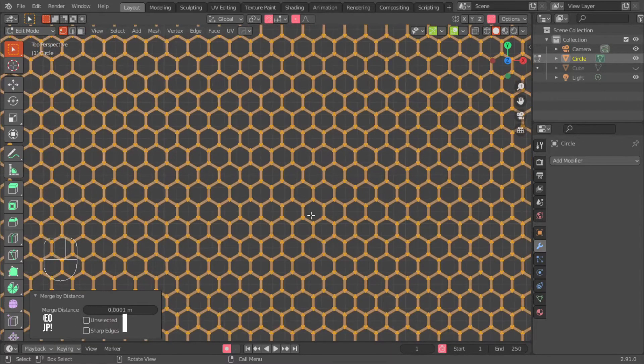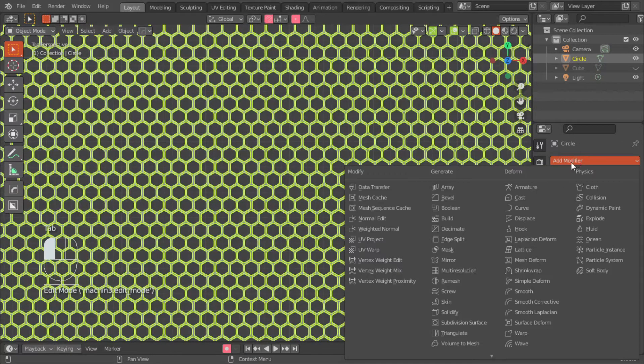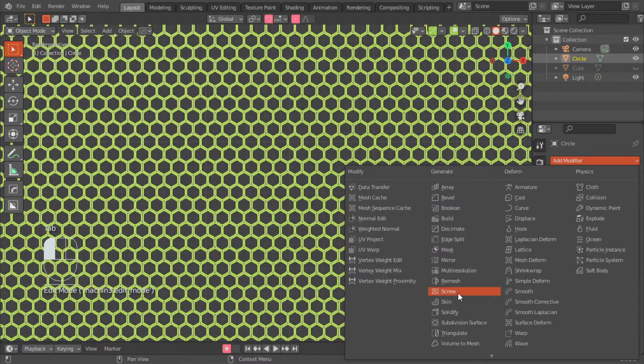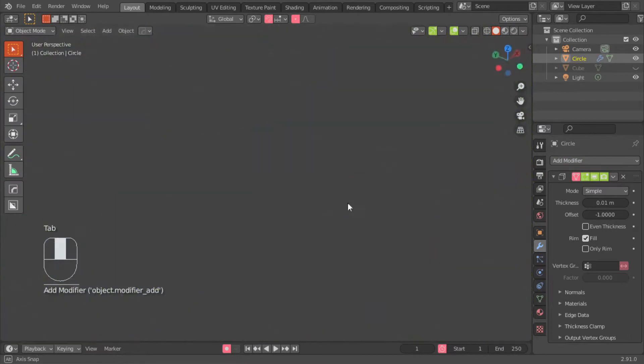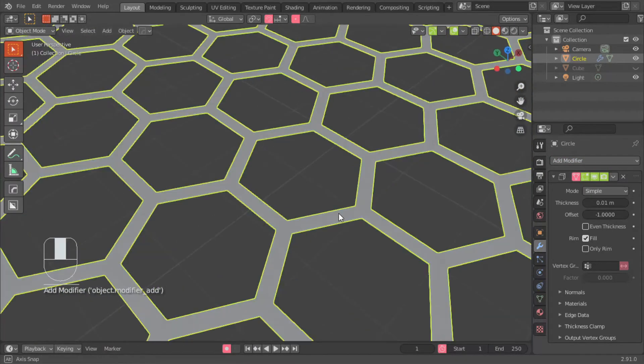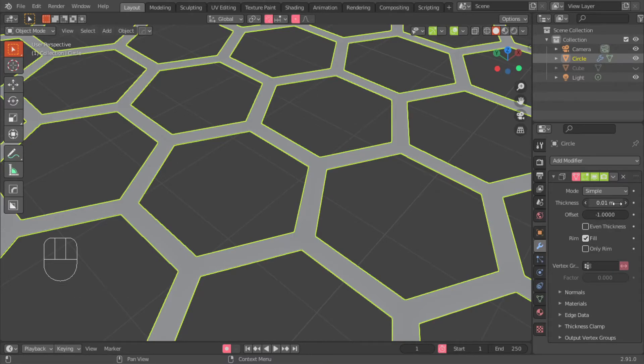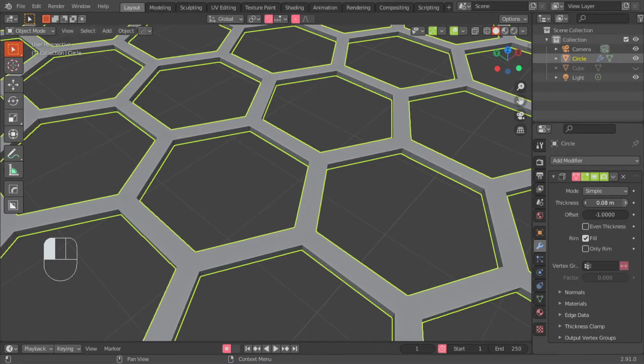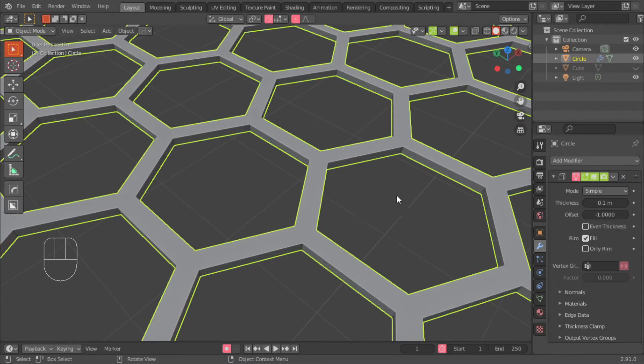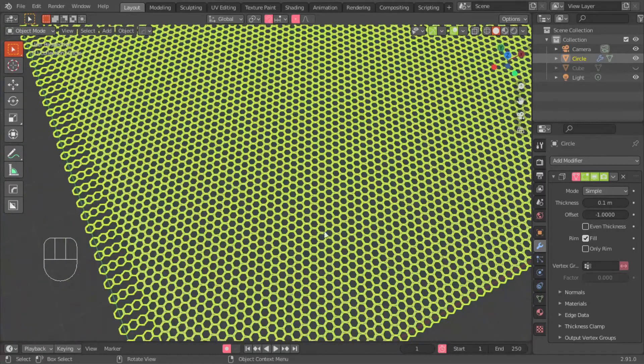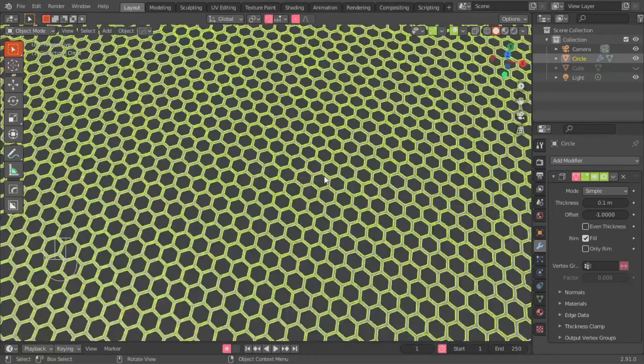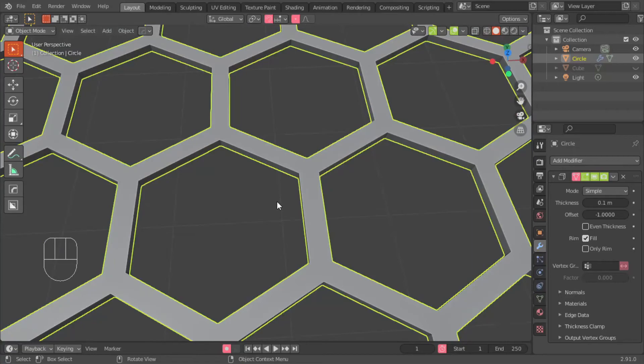Next, we exit edit mode, and we add our solidifier modifier. Get it to the desired thickness, and that's it. That's how you get a hex mesh without using any add-ons.